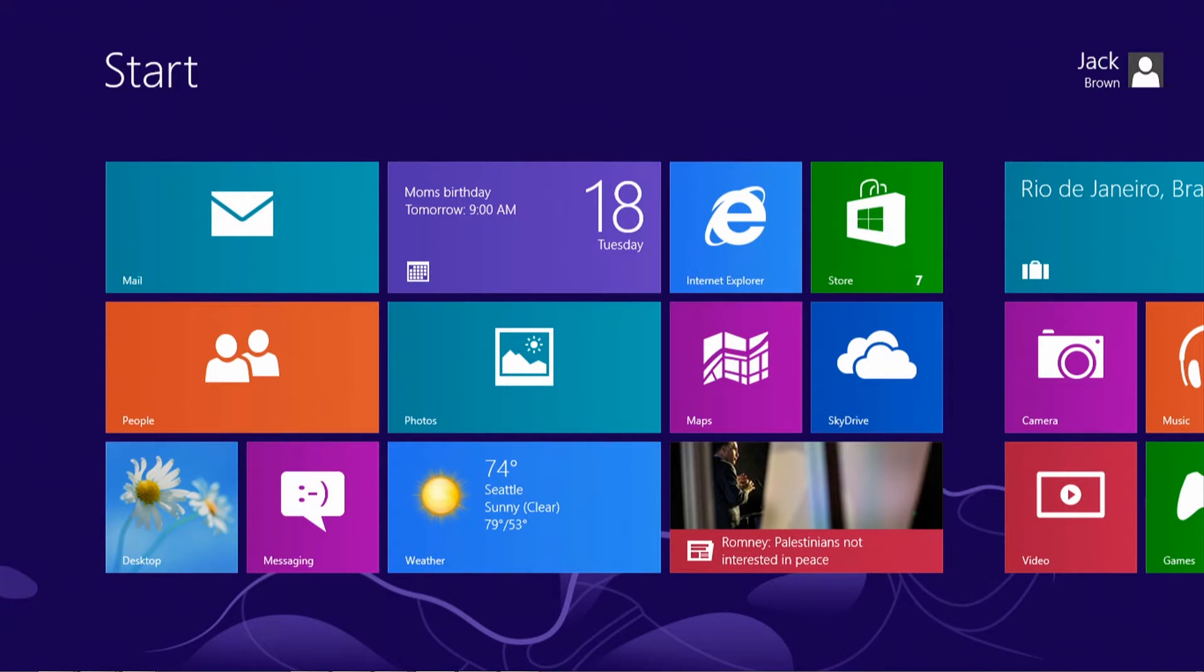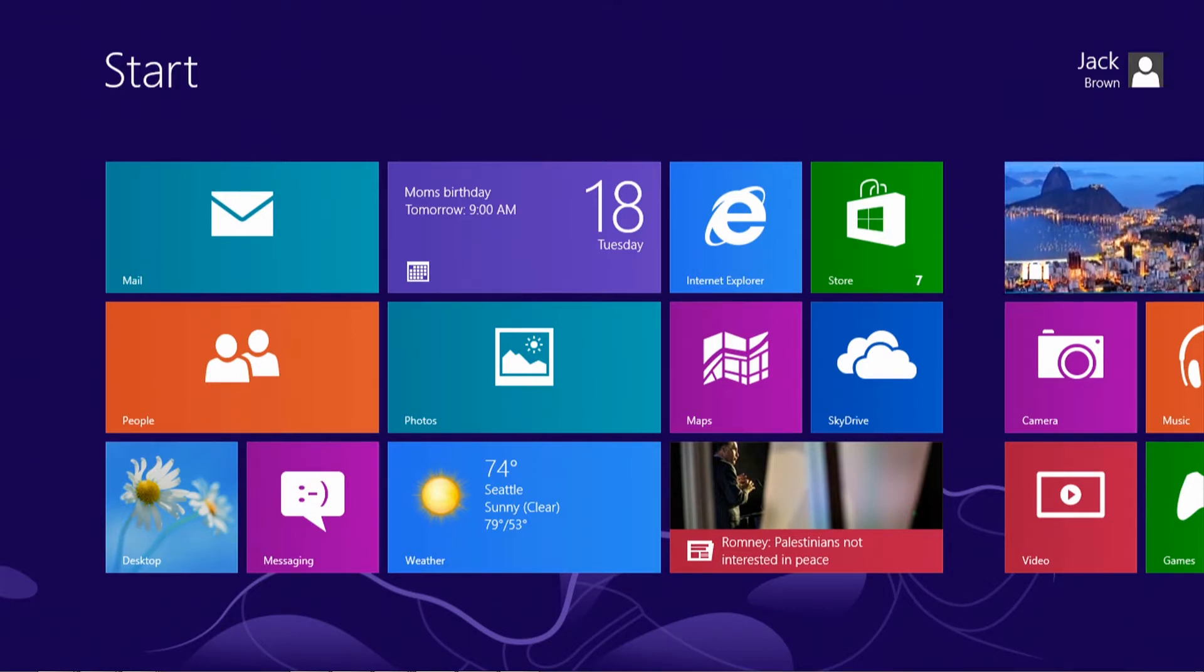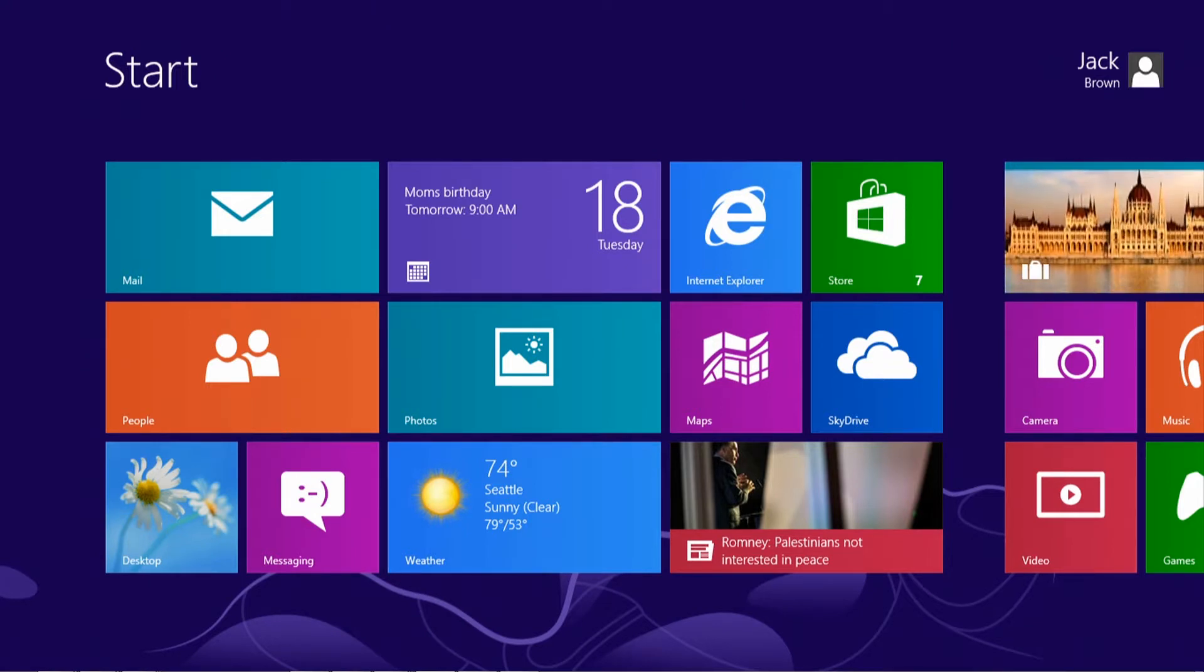Hi everyone, this is Scott Eklund with MyTechMadeSimple, and today I'm going to show you how to use the new start screen in Windows 8 using a mouse and keyboard as well as a touch screen.